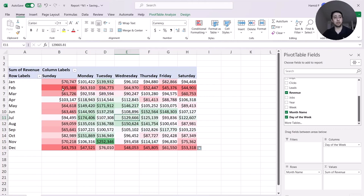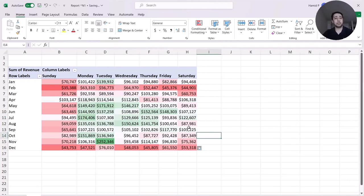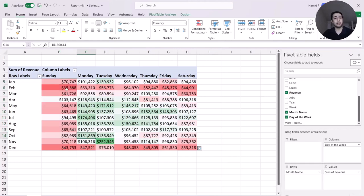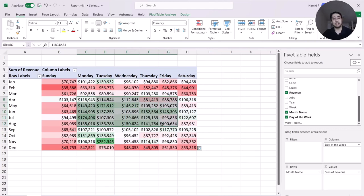What I can see quickly is that on Sundays I always get less revenue across all months, and from Monday to Thursday, and a little on Friday, I get higher revenue on those days of the week.